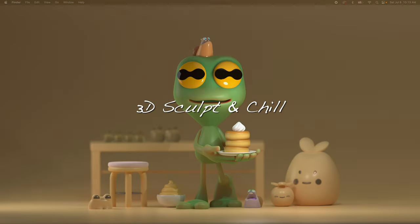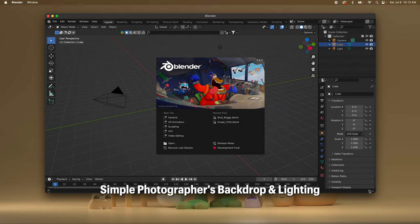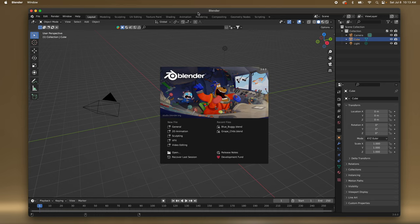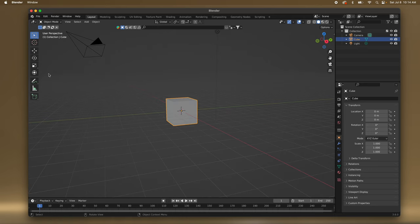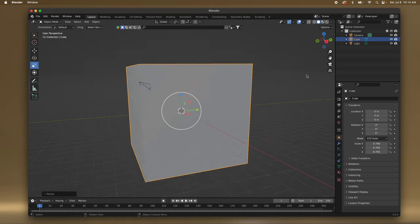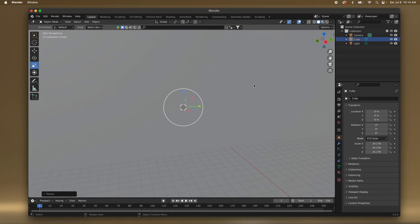What's up guys, welcome. I just wanted to make a Blender backdrop, like a simple photographer's backdrop. As you know, I'm not great in Blender, and I'm using a MacBook Pro which isn't optimal, but you've got to do what you've got to do. So I have a box and I'm just going to enlarge it because everything I make in Blender is just super small.